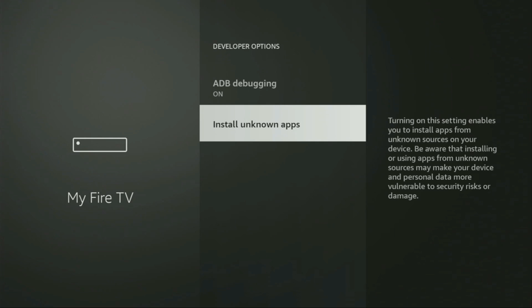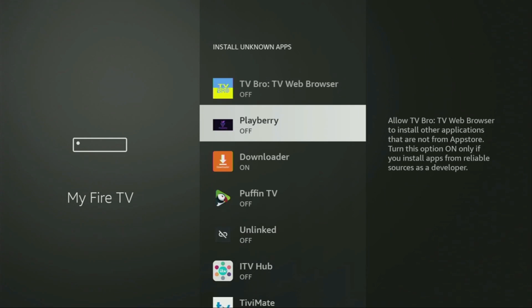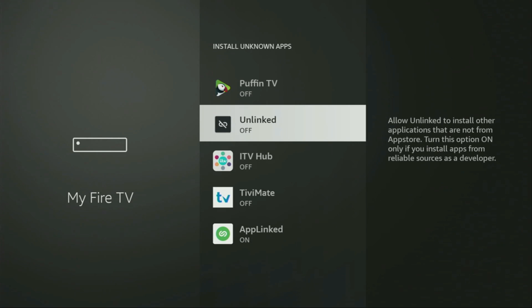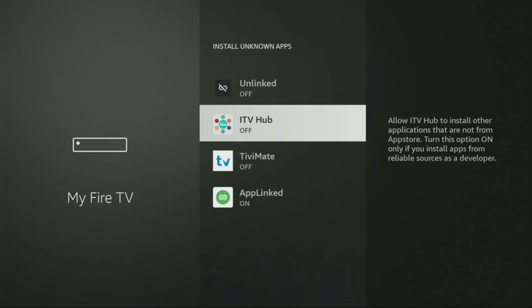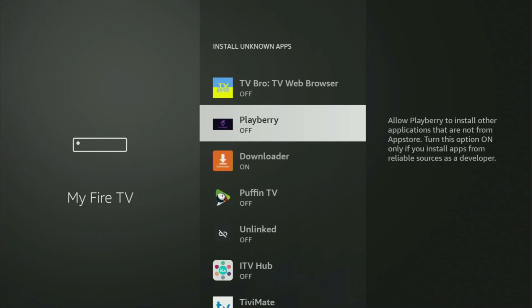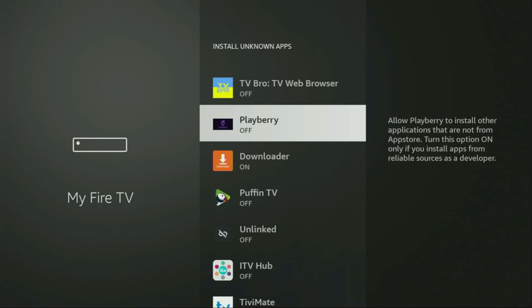Then go to Install unknown apps. From here, you have to locate Downloader and turn that option on. What it does is it's going to allow you to install other applications from the internet, and not necessarily only those which are available in the official Amazon App Store by default. And that's exactly what we're going to do right now.